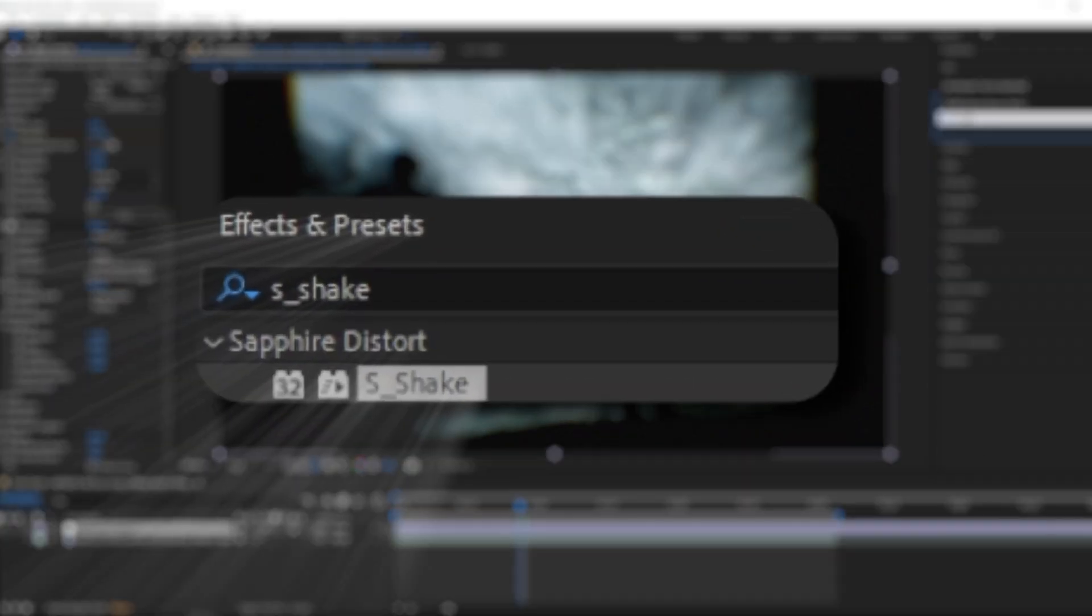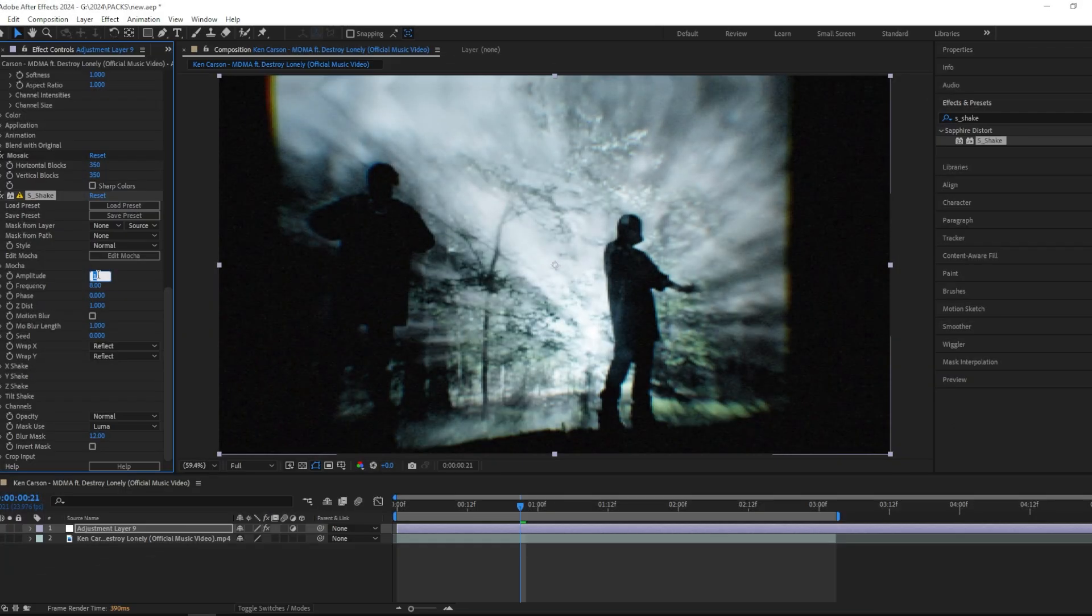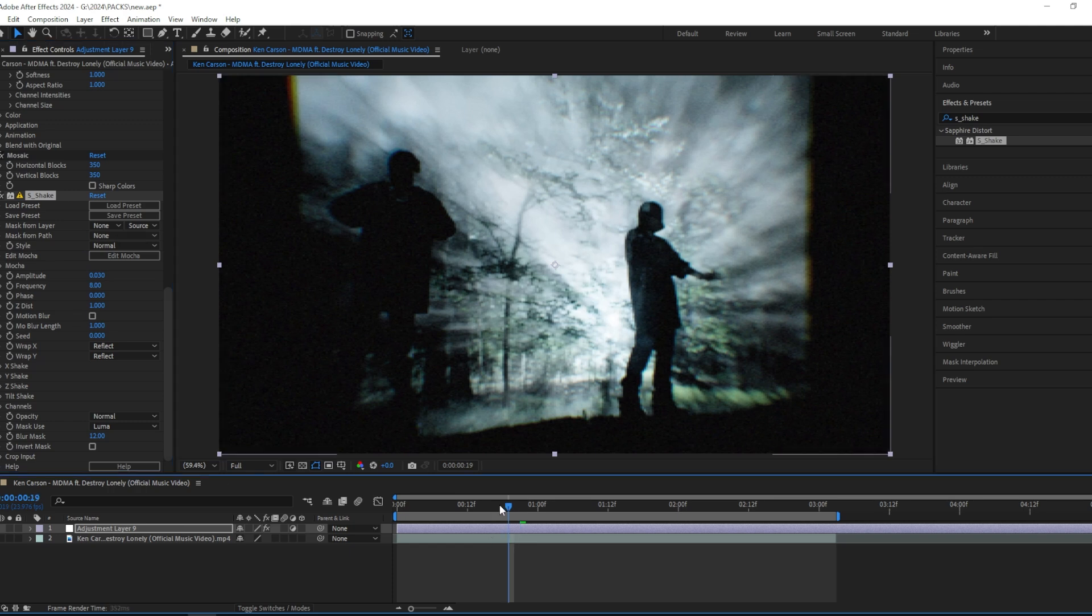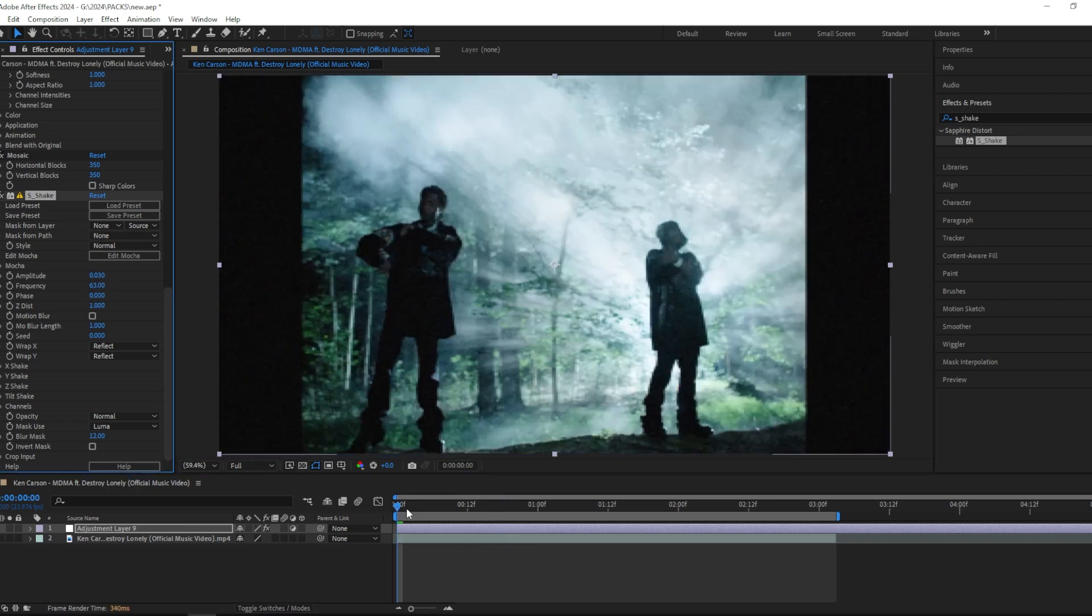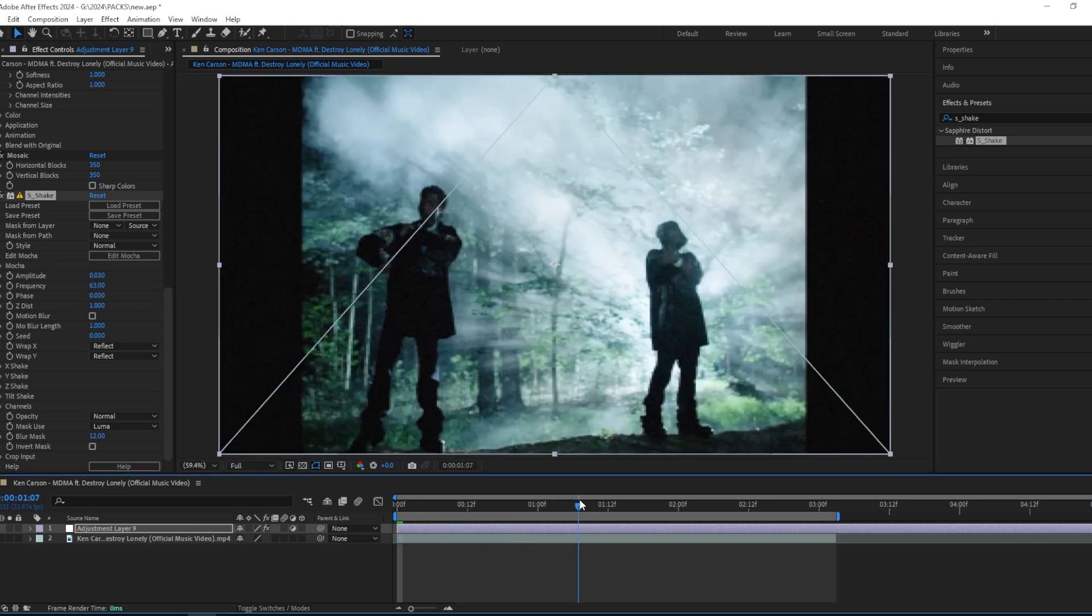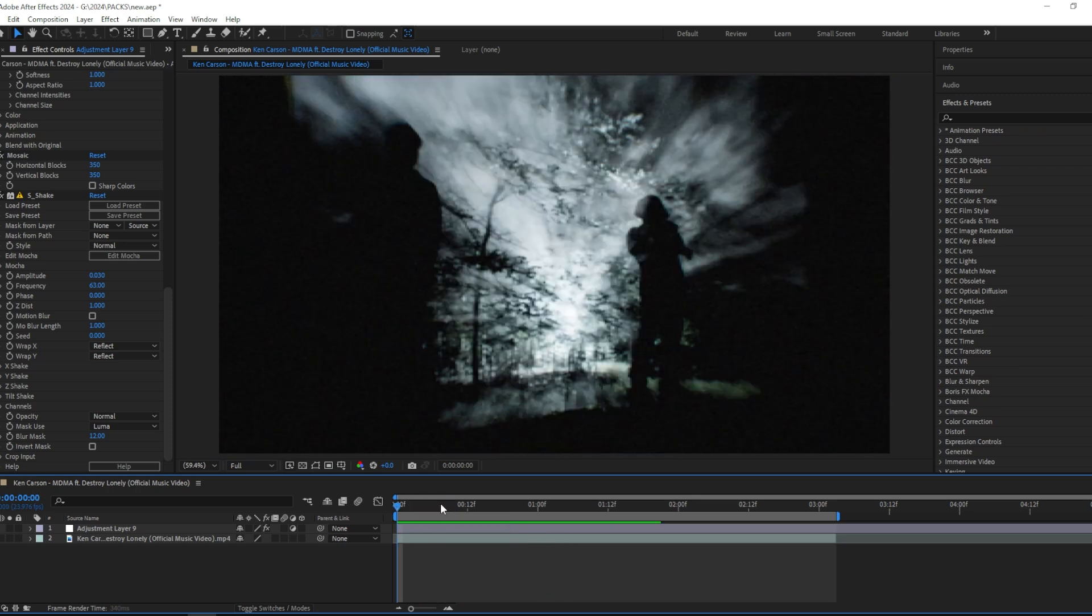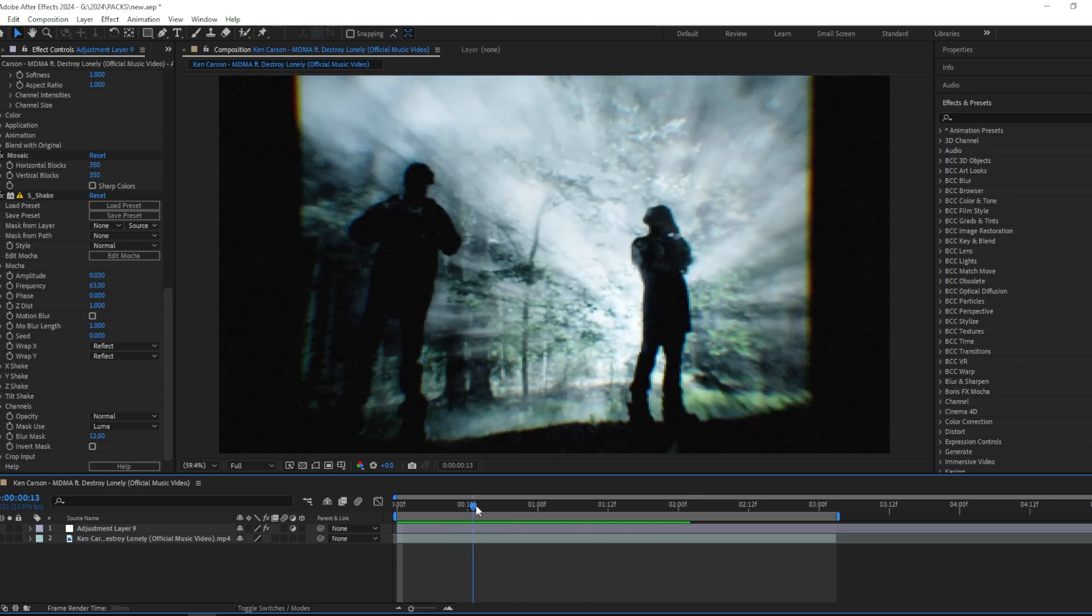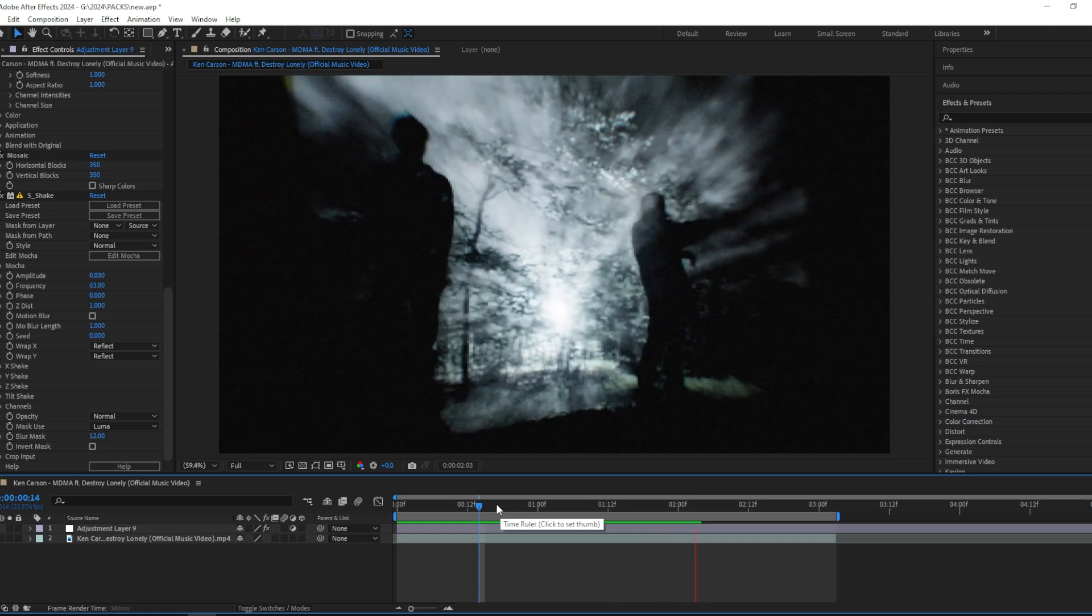Next I'm going to add Sapphire Shake, and this one I'm going to keep at 0.03 and the frequency at 63, just to add a tiny shake. It's not supposed to be too visible. This looks really clean right now, so if you want to you can just stop right here and keep it like this.